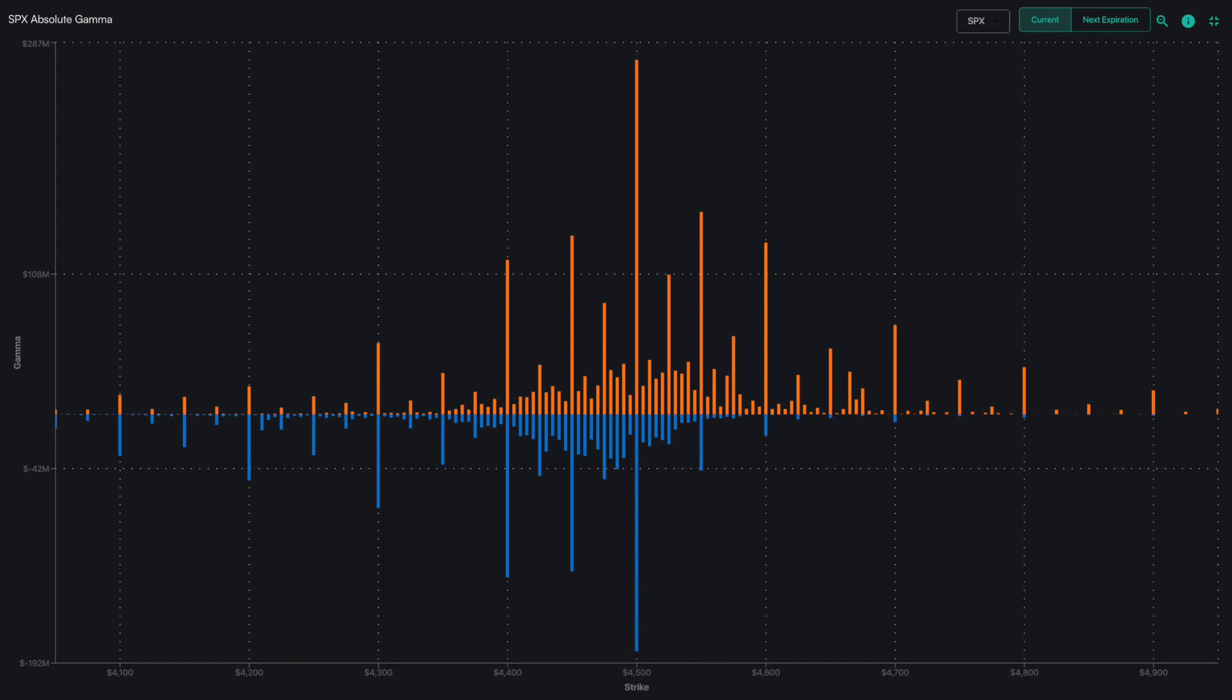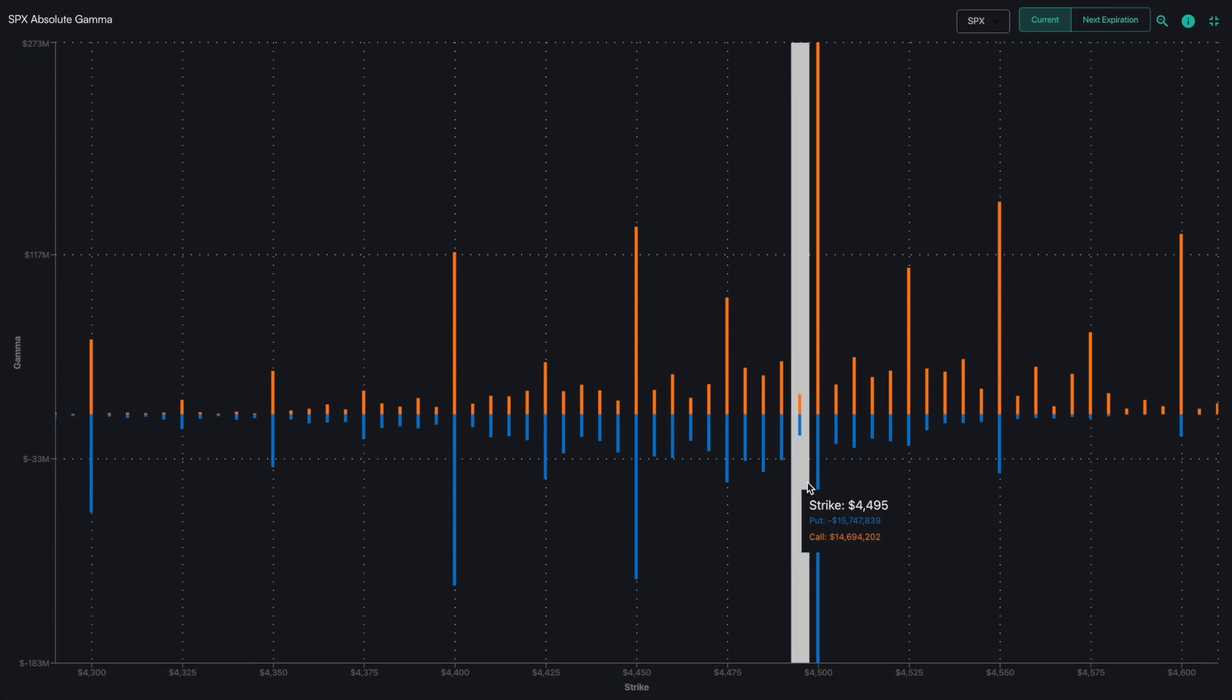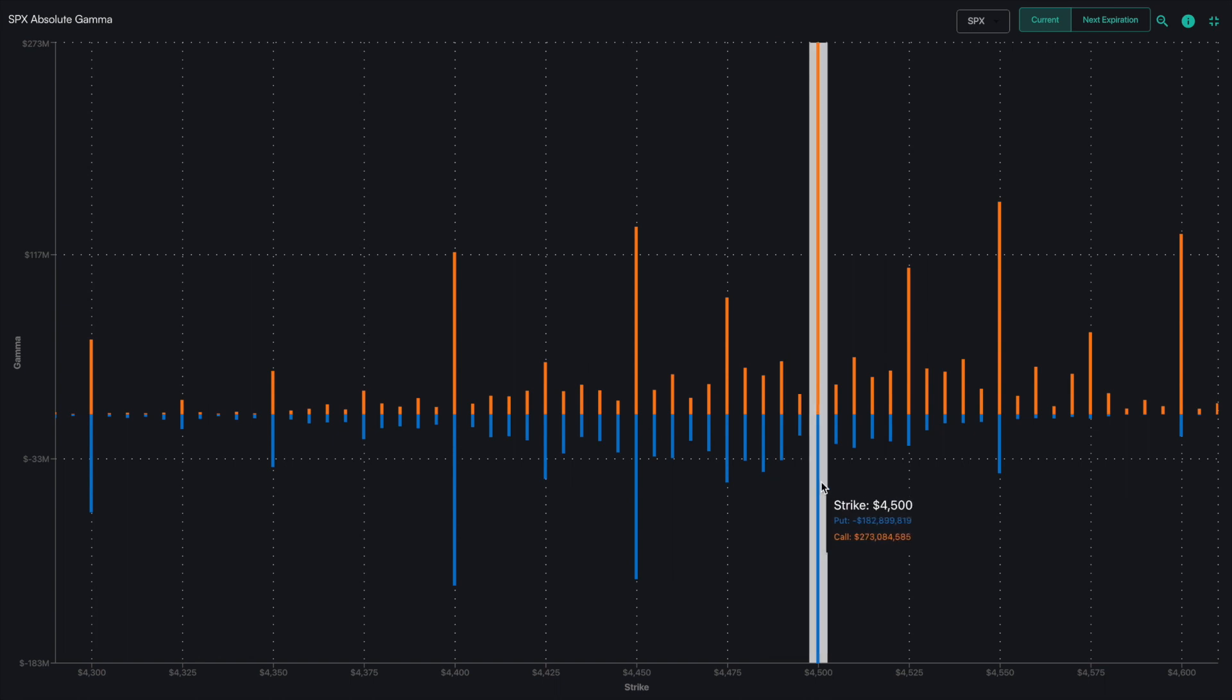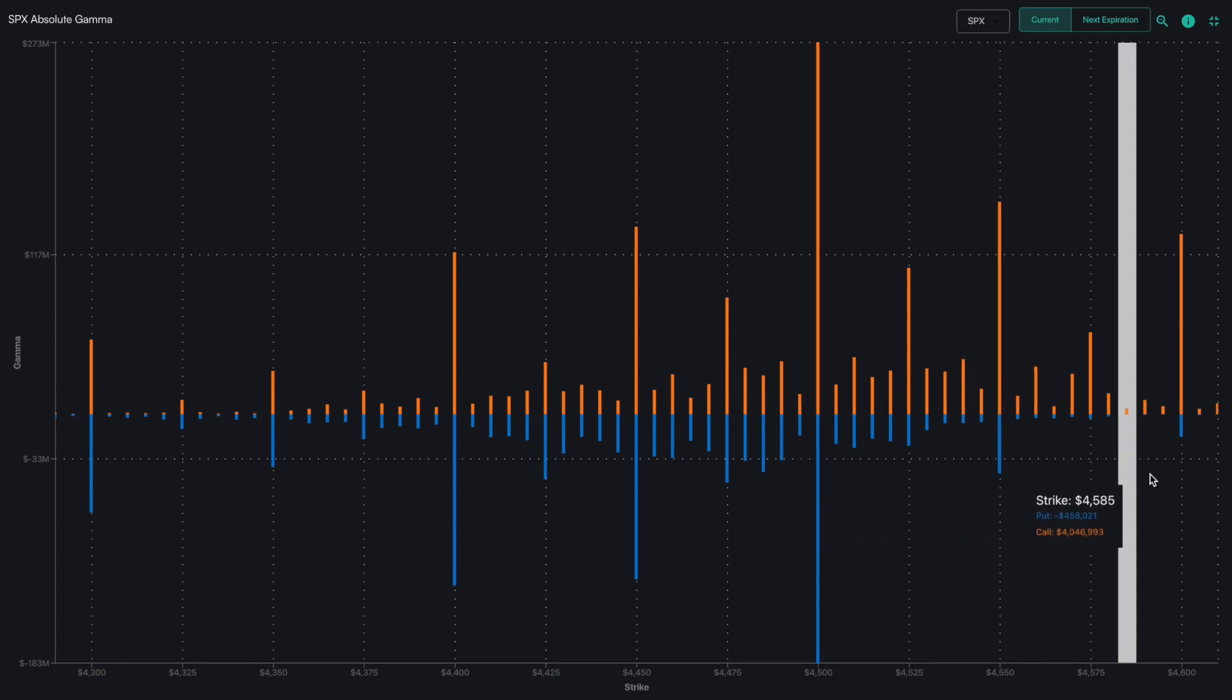The larger the bars, the larger their impact for support or resistance. Additionally, you want to look at the clustering of levels and where they are filling in on the chart.